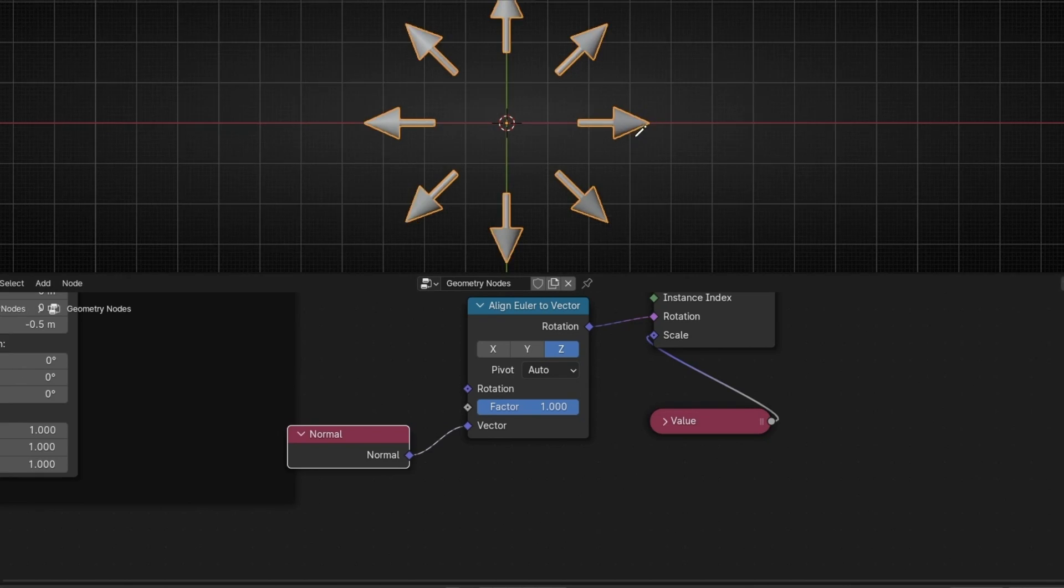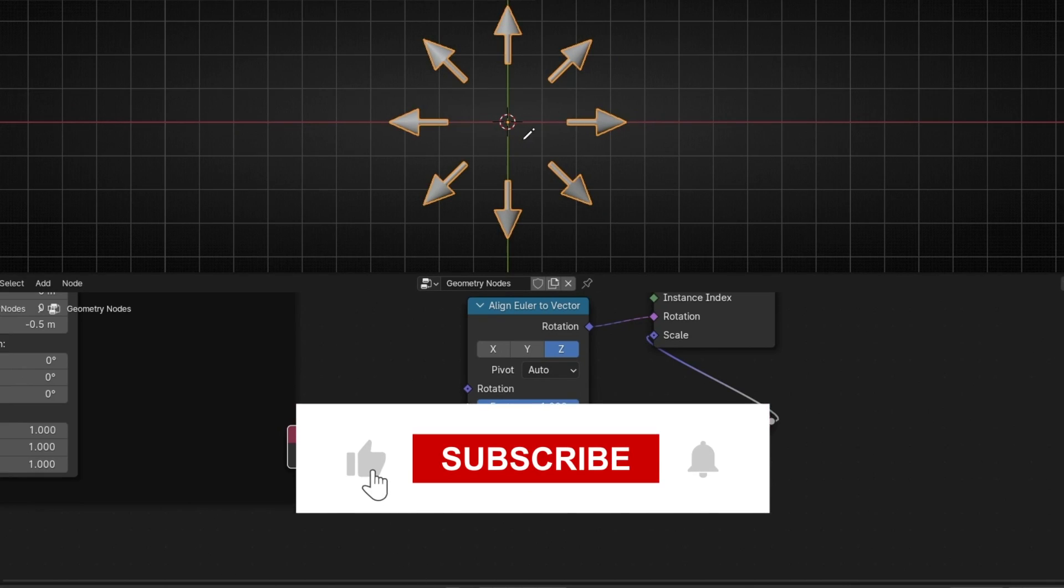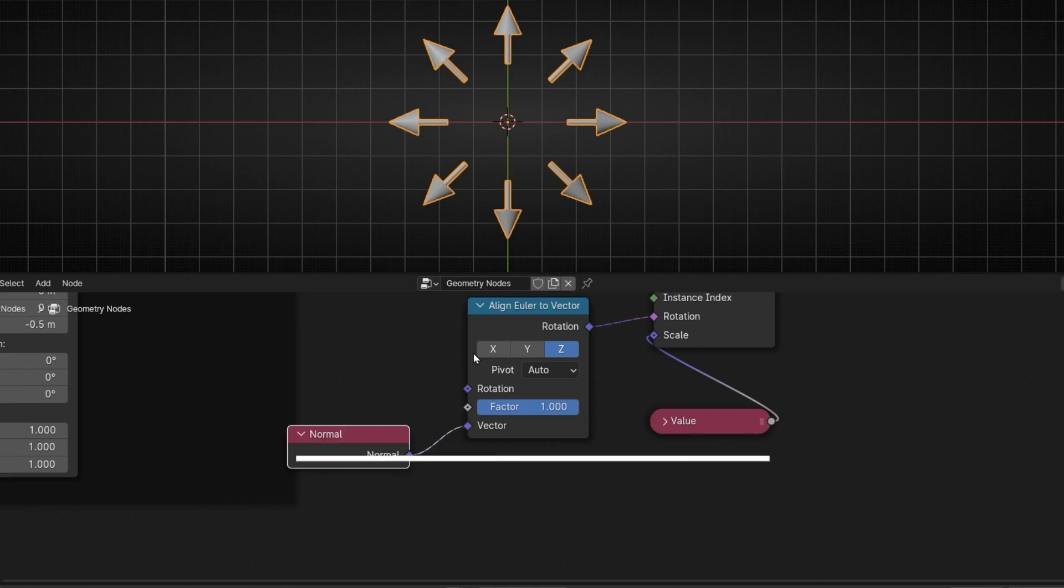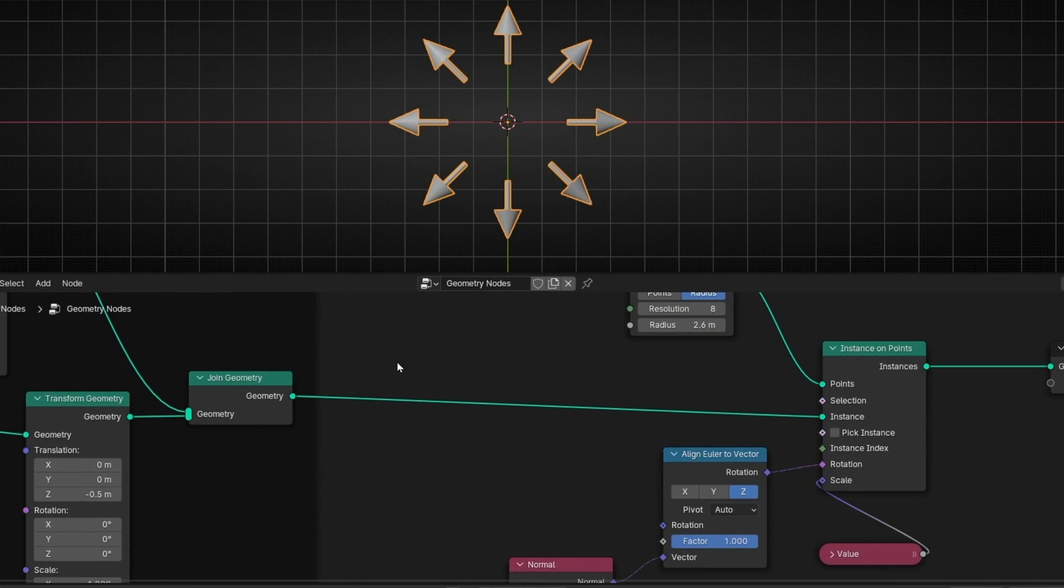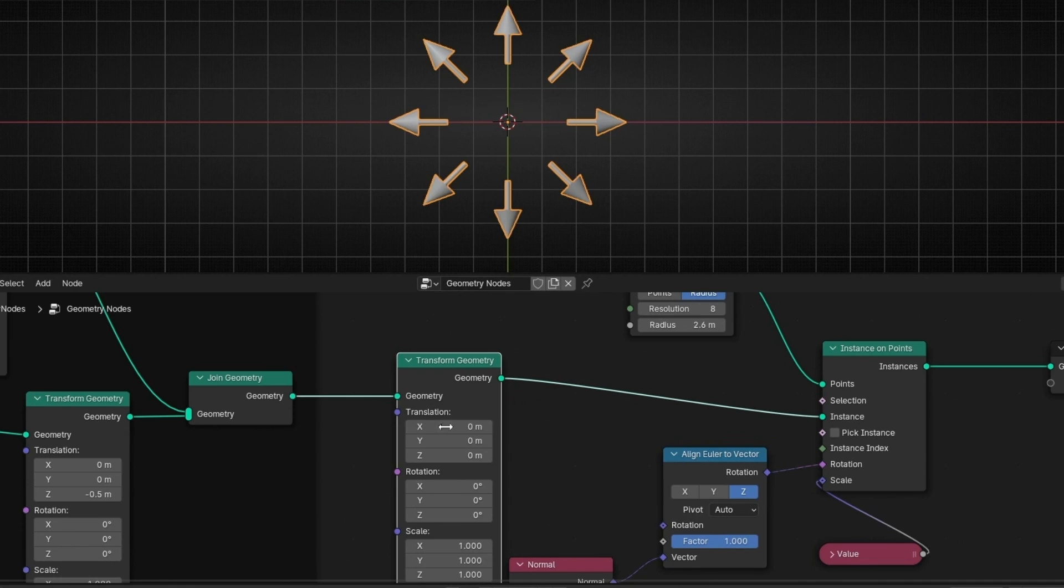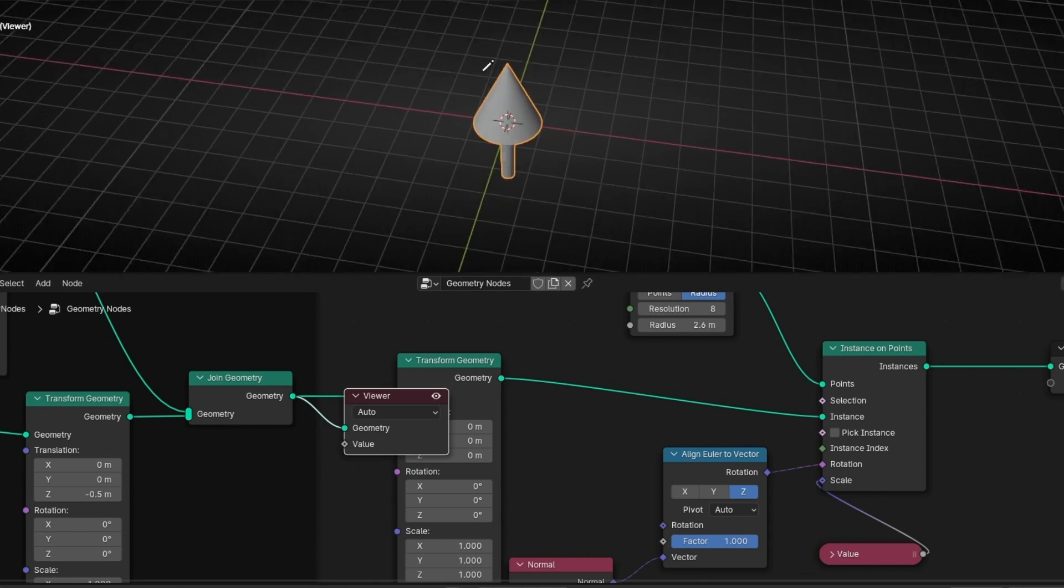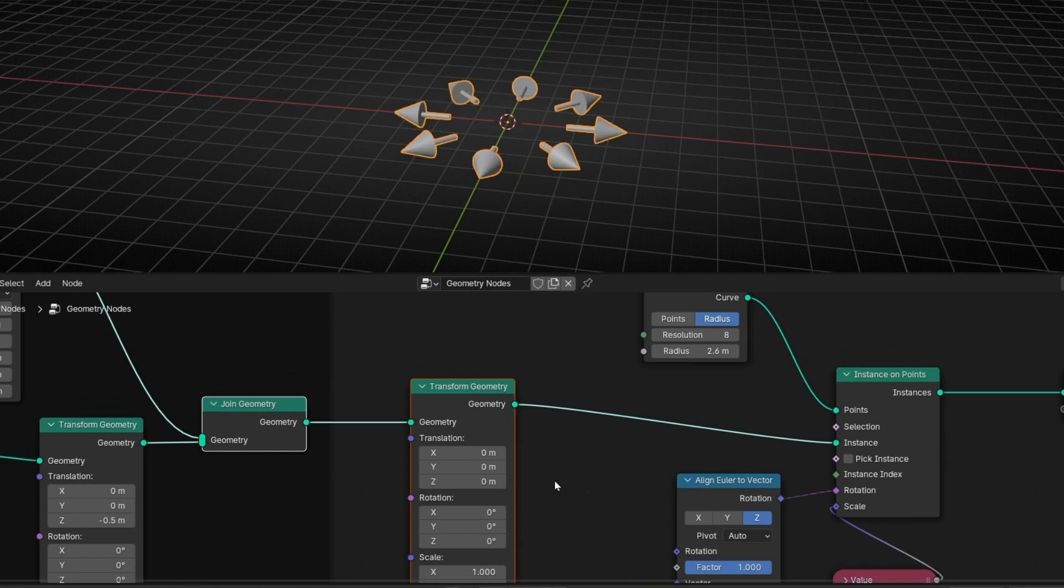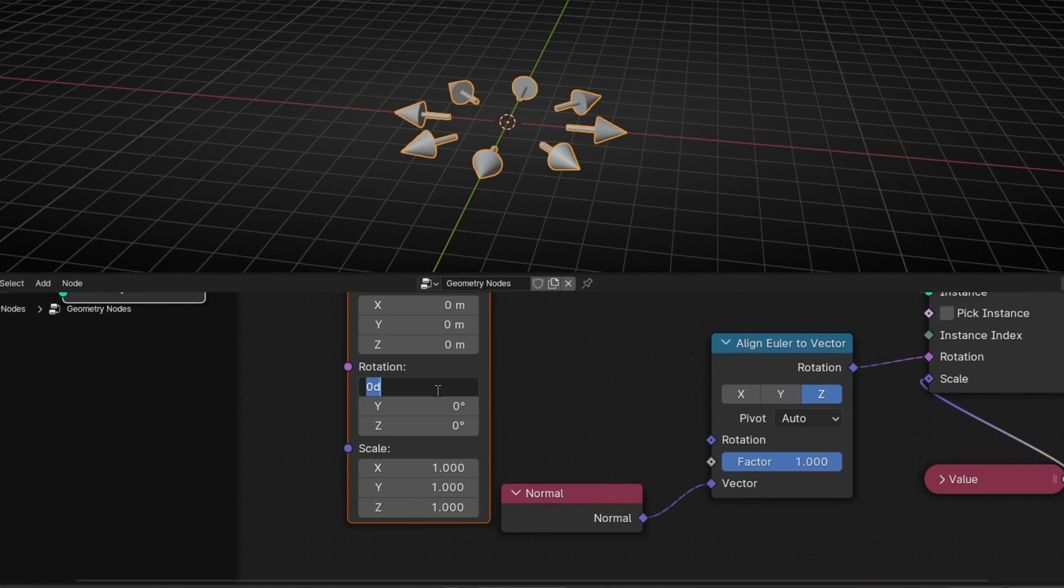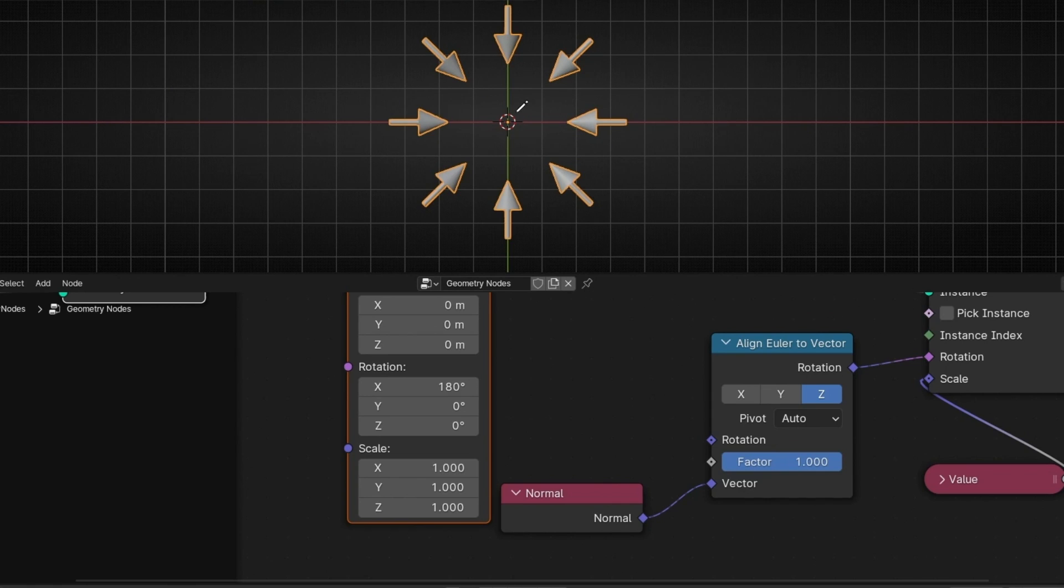So now we have these arrows pointing outside. If you want this, perfect. If you want the opposite, what we can do, there is a lot of options. One option is to add here a transform and rotate all this object 180 degrees in, for example, let me check which axis is, in Z axis. So let's go here and add 180 degrees. So we solve the problem.